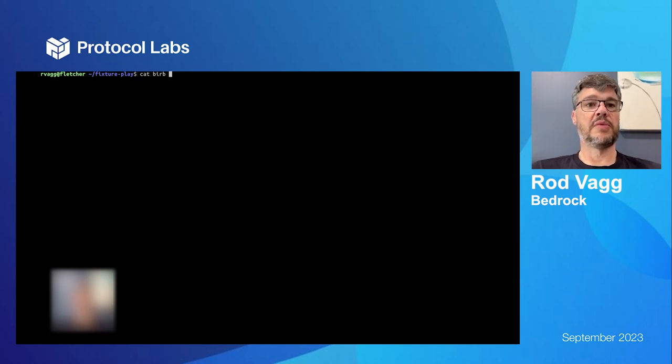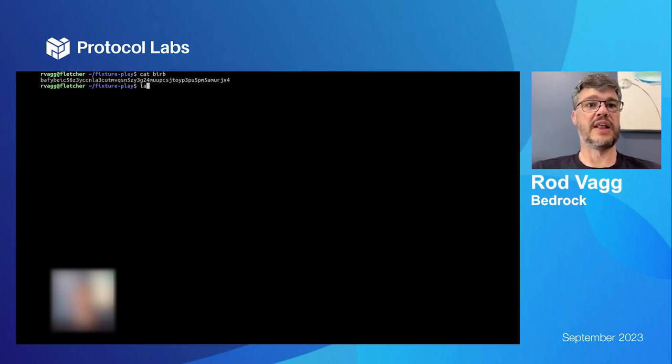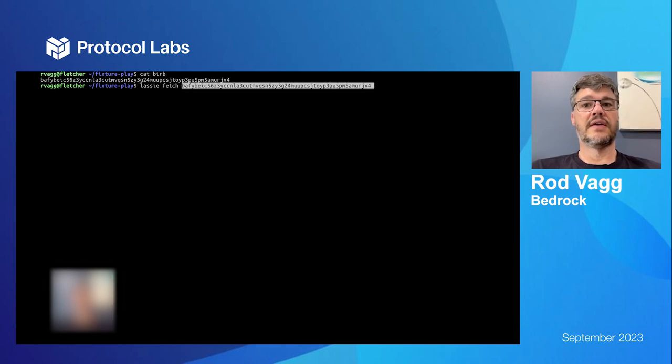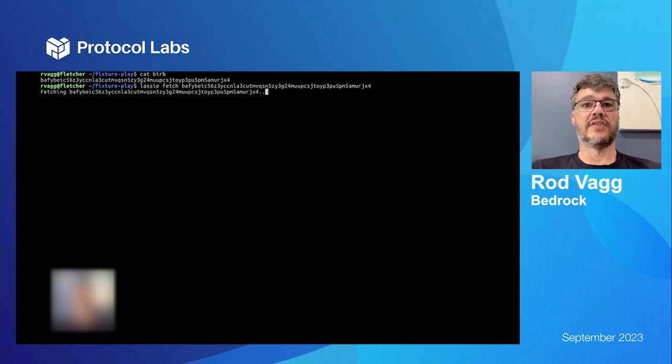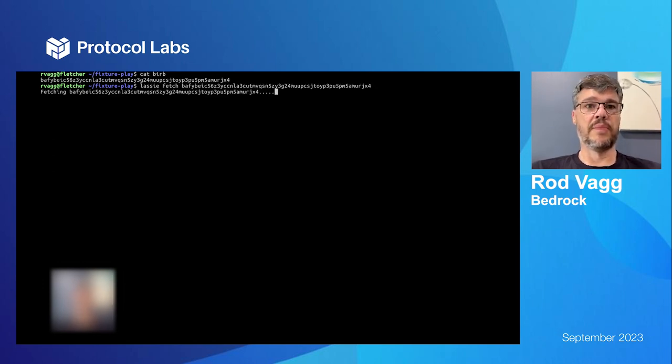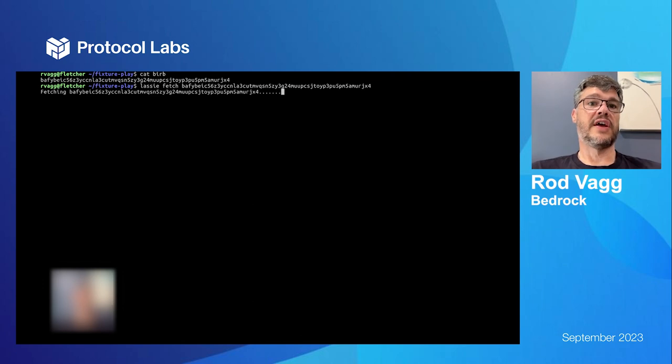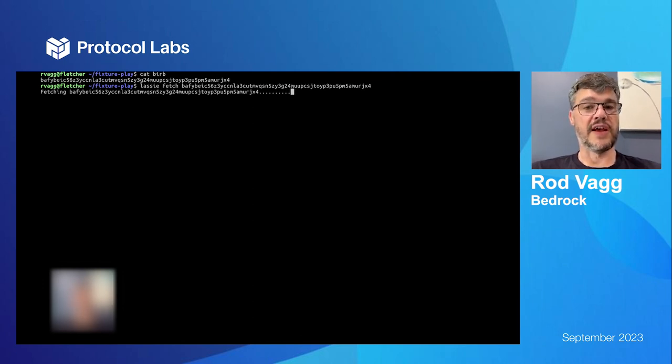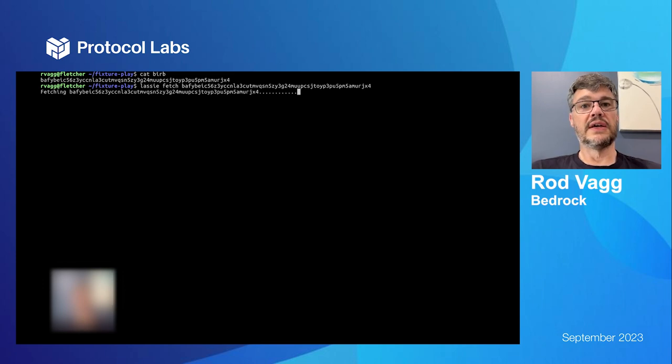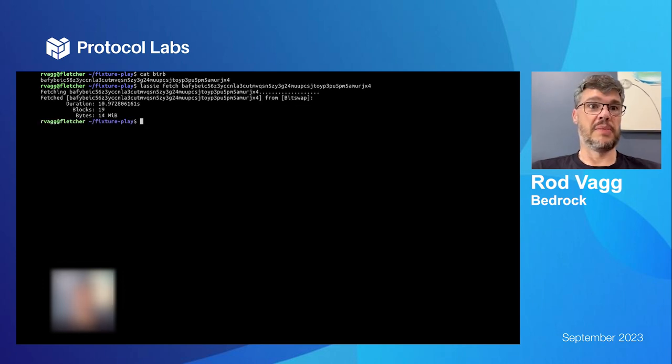So I've got a CID here that I'm going to fetch with Lassie. I'm going to fetch that off wherever it's coming from. And I know this CID points to a DAG that is a single file that takes up many blocks.